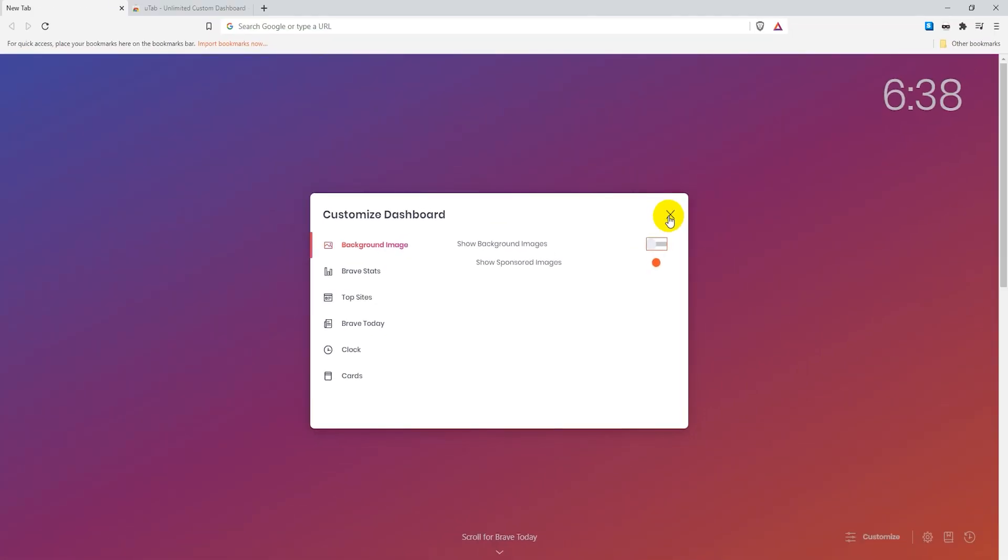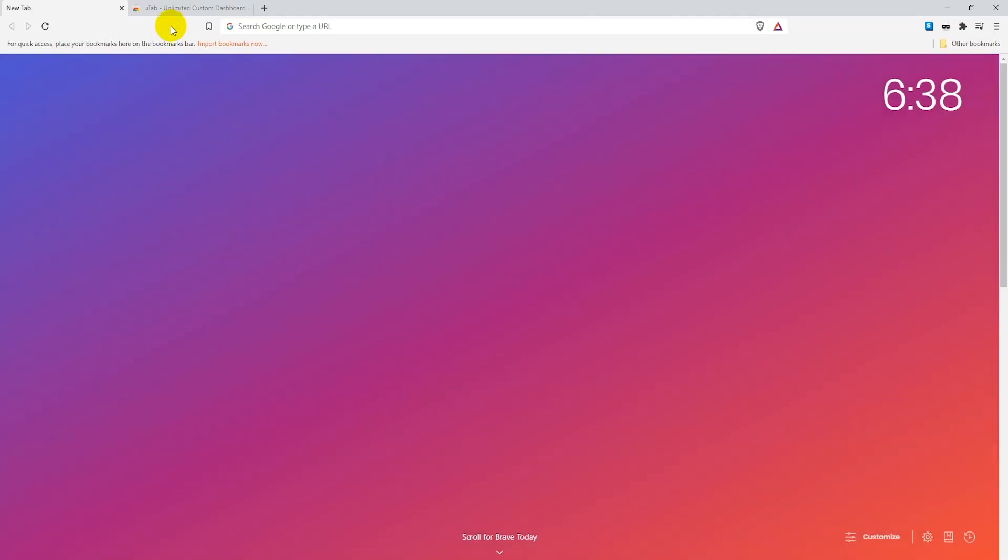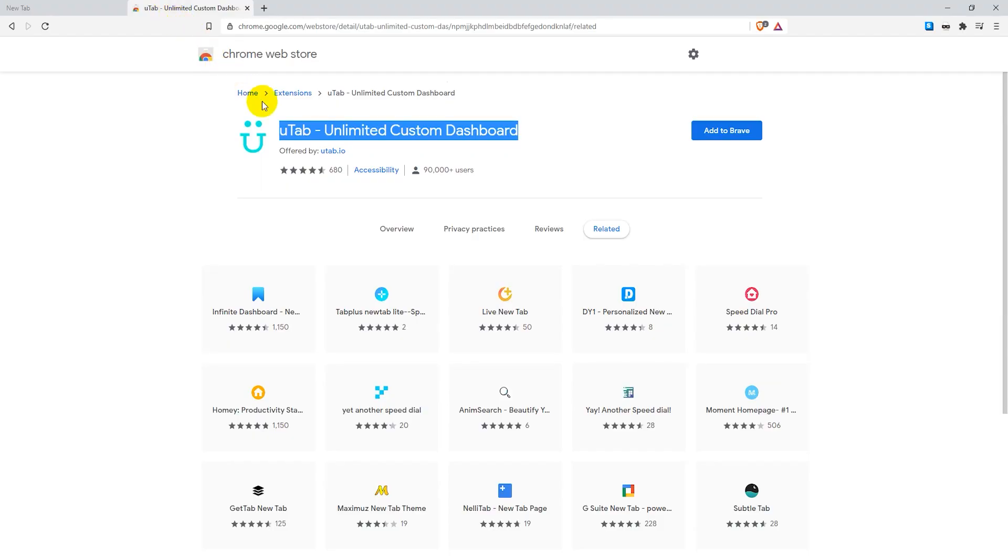The second way is to go to the Chrome Web Store and download the U-Tab extension. You can find the link in the video description.